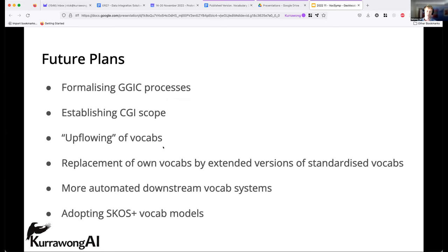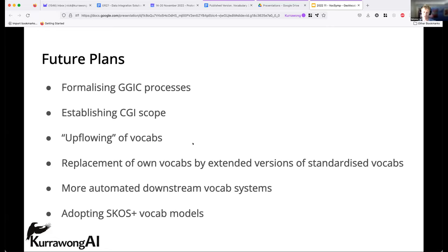Future plans include formalizing the GGIC process so we can have a better sense across Australia of how to propose vocabularies, how they will get updated, delivered, and reviewed. Internationally, there's work to shore up the scope of CGI, given that other international geoscience organizations with scopes such as geochemistry are now dealing with vocabularies. We want to upflow vocabularies — rather than publishing a scientific vocabulary of mineral types at the Geological Survey of Queensland, we'd rather put that at the Australian or international level.